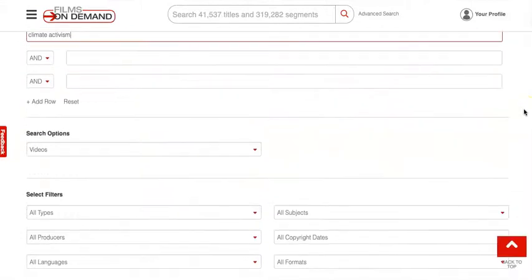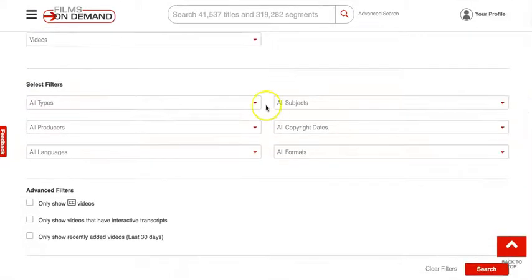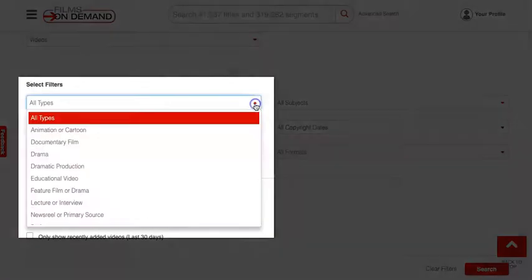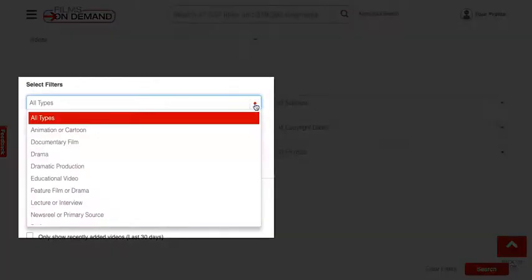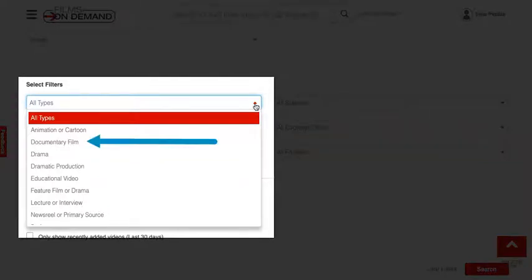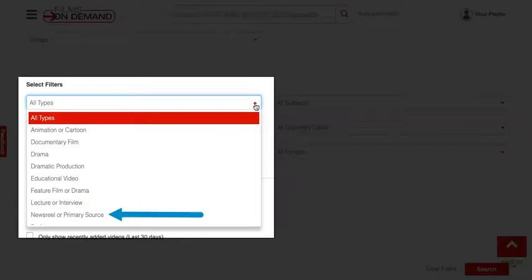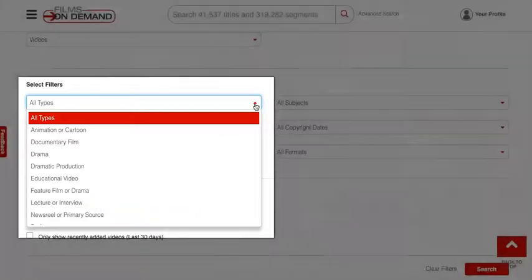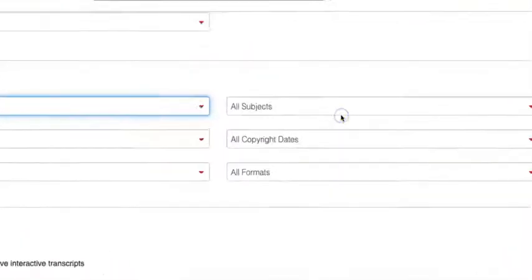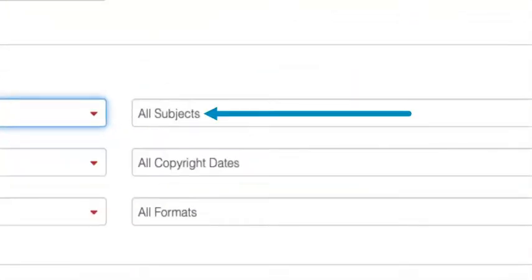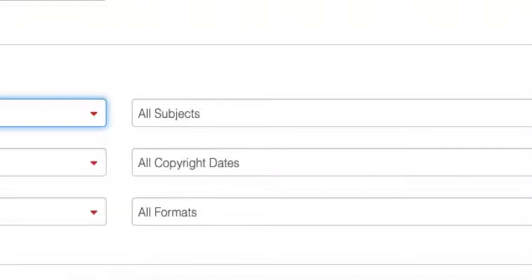Further down the Advanced Search page, under the All Types drop-down menu, you can see that we have the option to look for specific types of results, such as documentaries, interviews, or primary sources. You can further limit your search results by subject, dates, or other features.